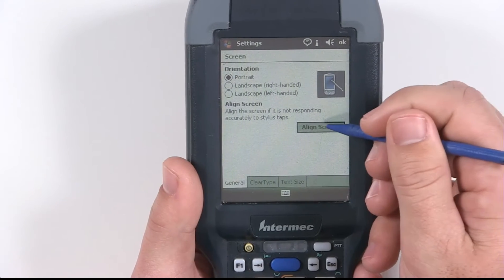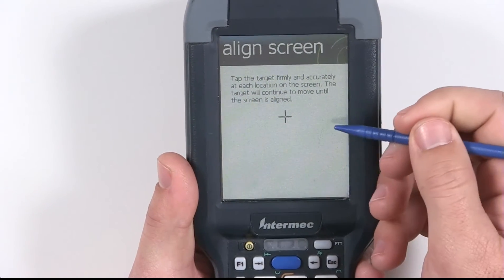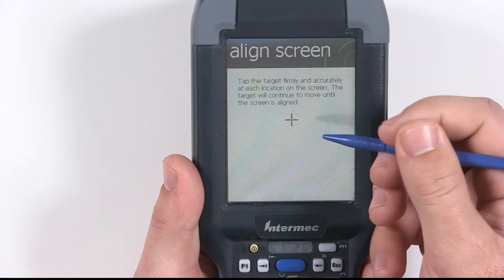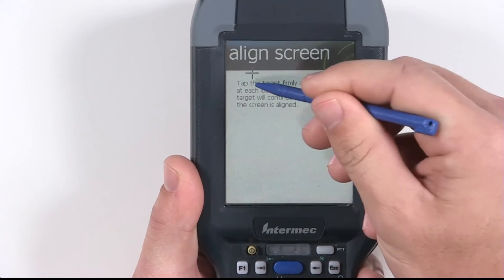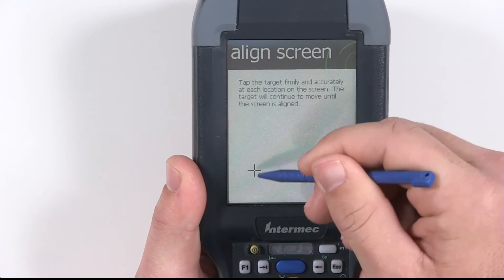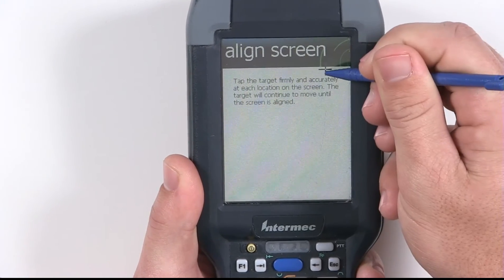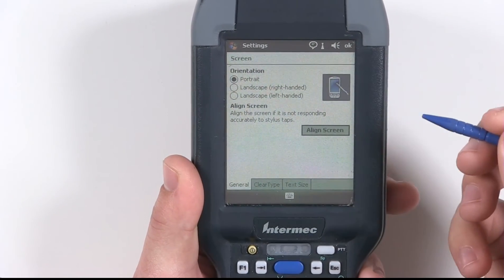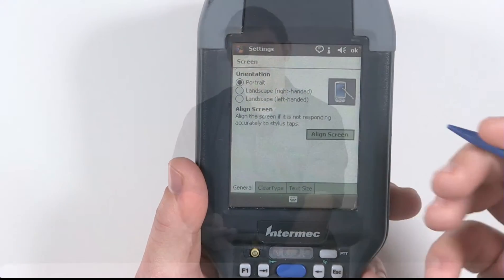We want to select the large Align Screen button. You should now see a white page with a target in the middle. Select the dead center of this target. It will then move to each of the four corners of the page. After the last corner, it will return you to the screen settings page. Your device is now recalibrated.